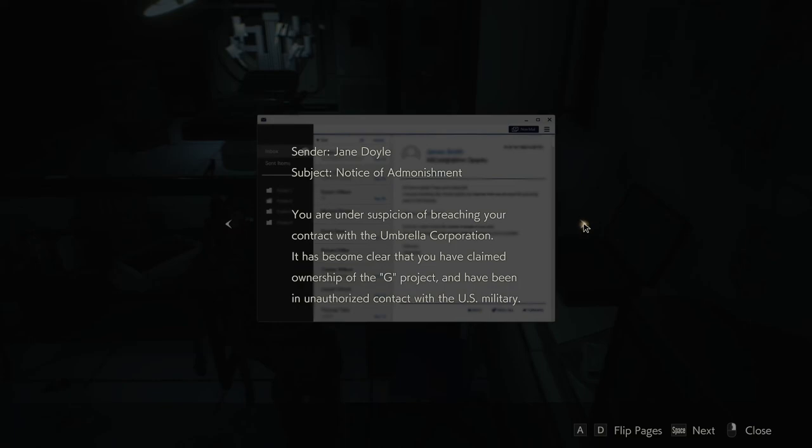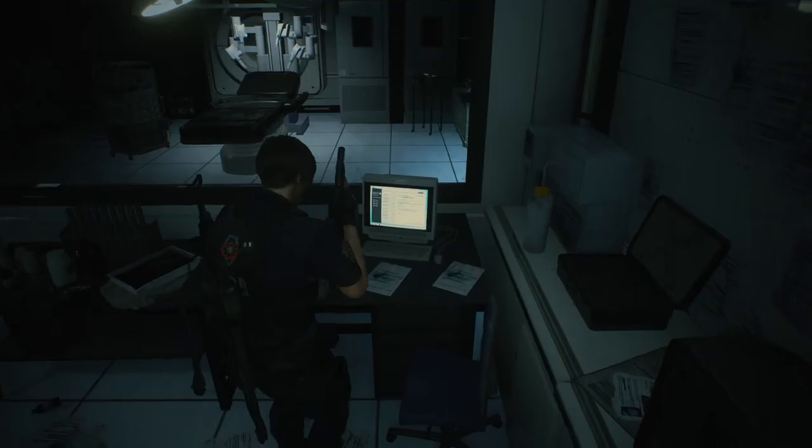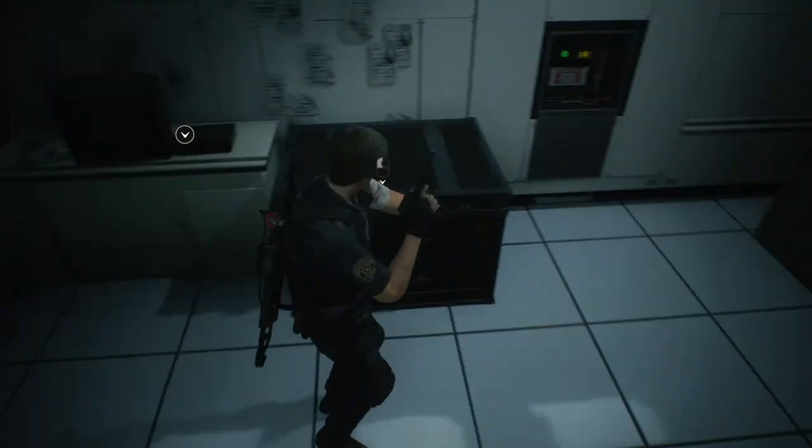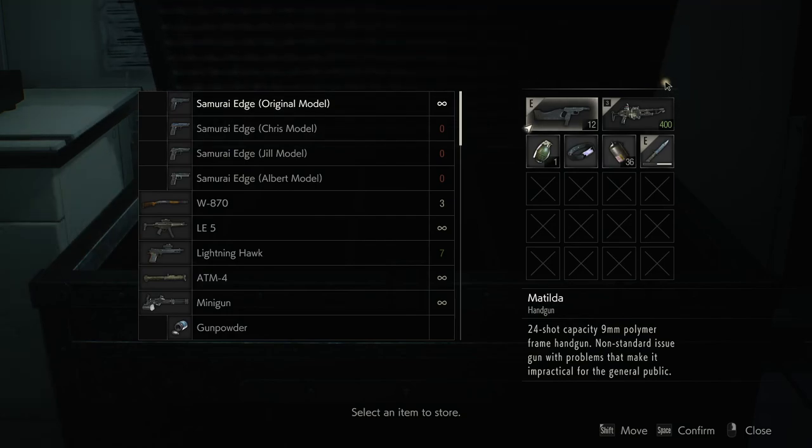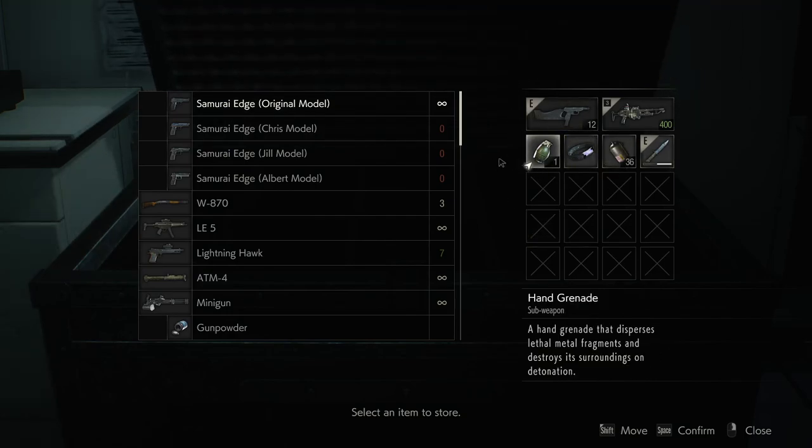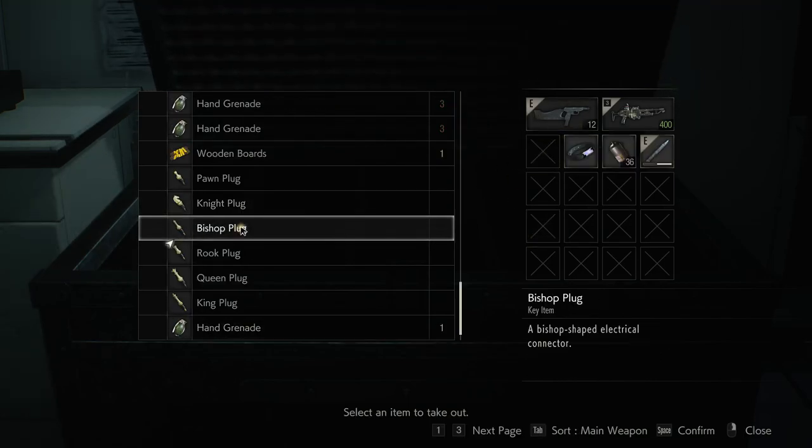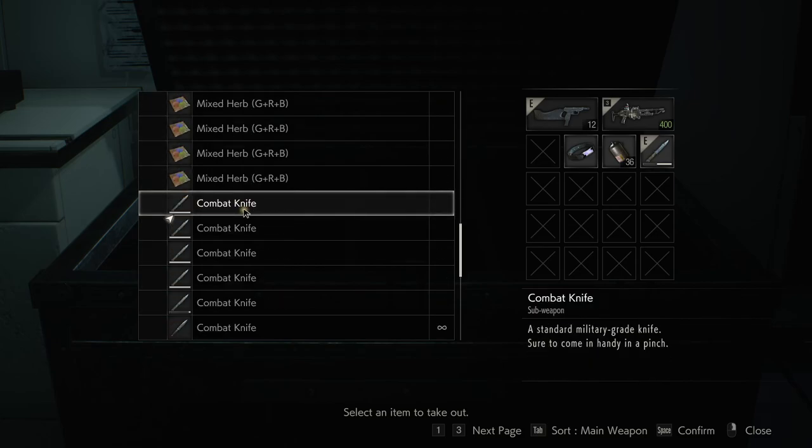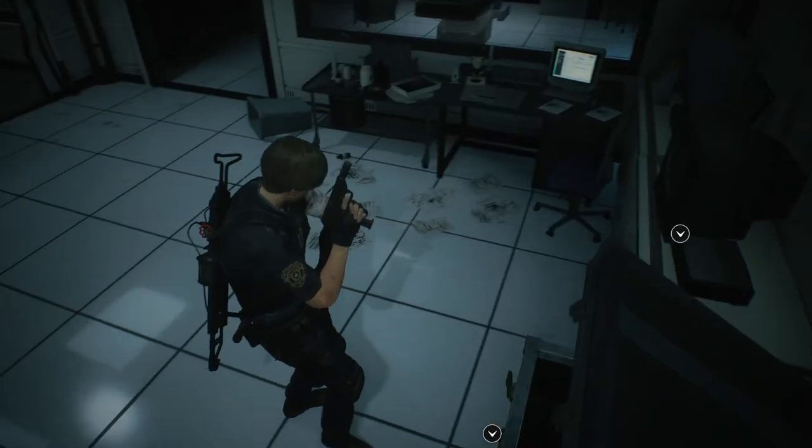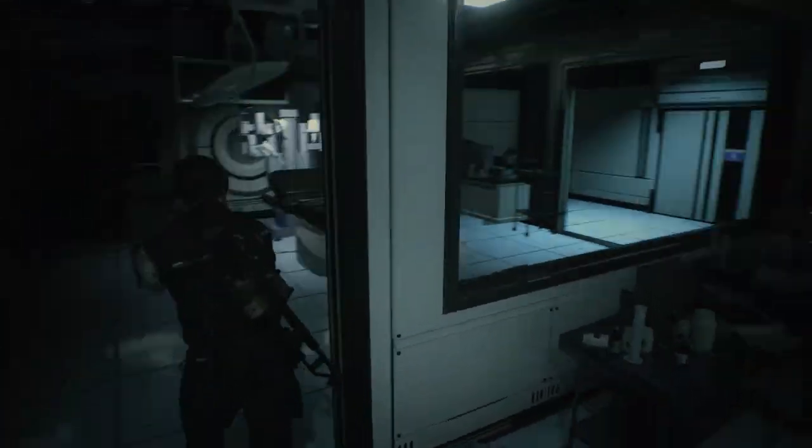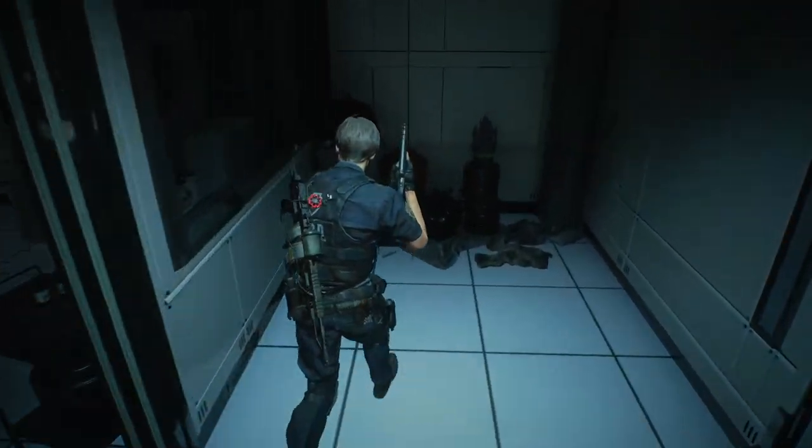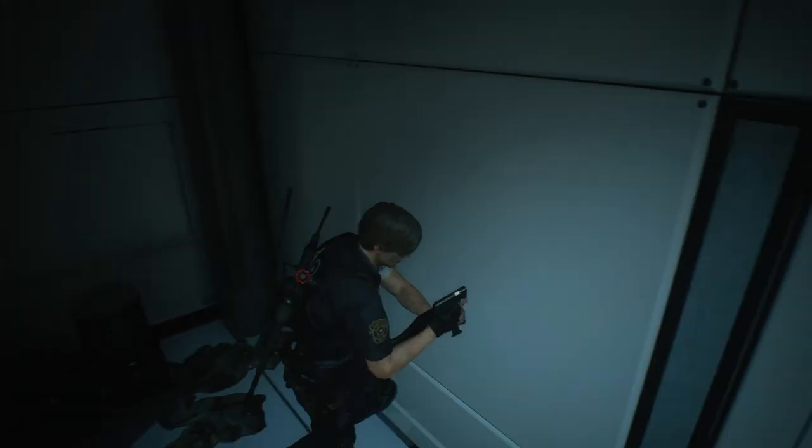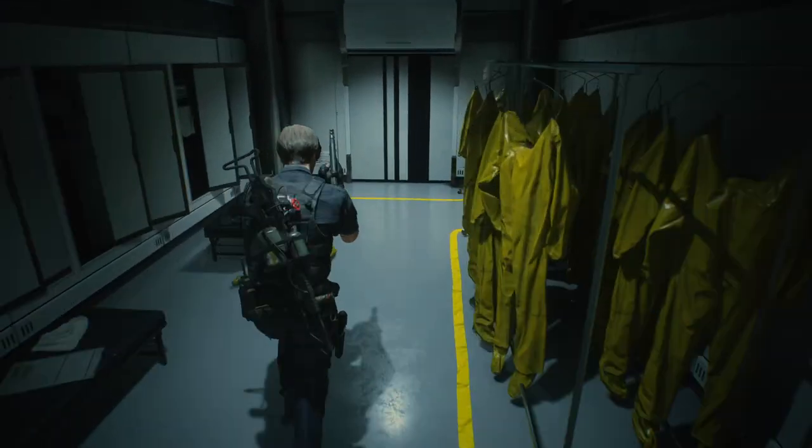Notice of admonishment. You are under suspicion of breaching your contract with the Umbrella Corporation. It has become clear that you have claimed ownership of the G project and have been in unauthorised contact with the US military. Please respond to the investigation committee summons within 24 hours. Oh Birkin you naughty naughty boy.